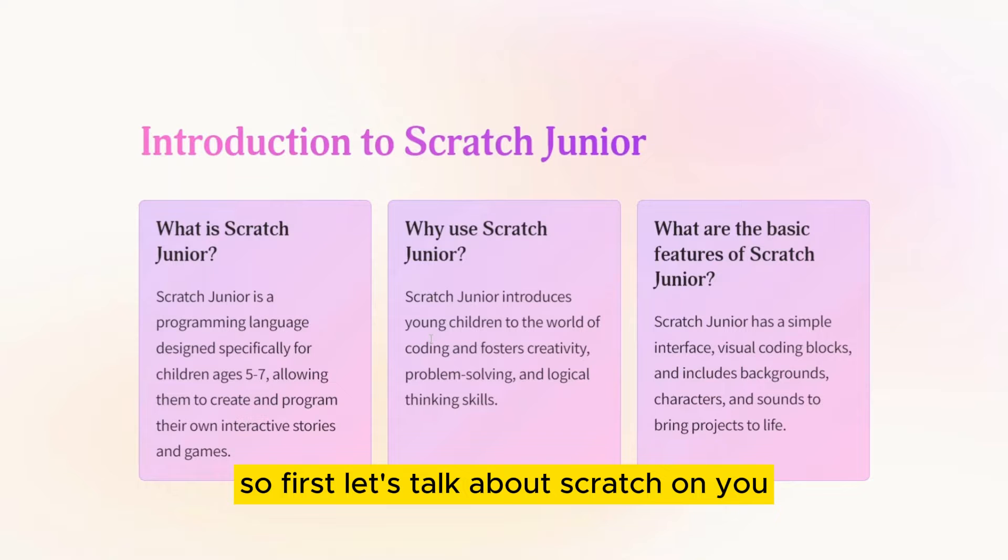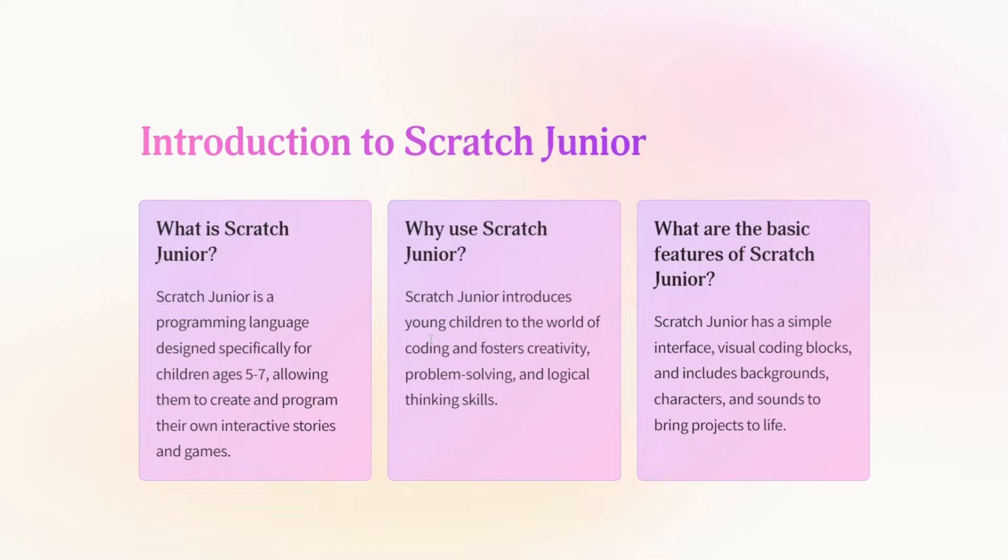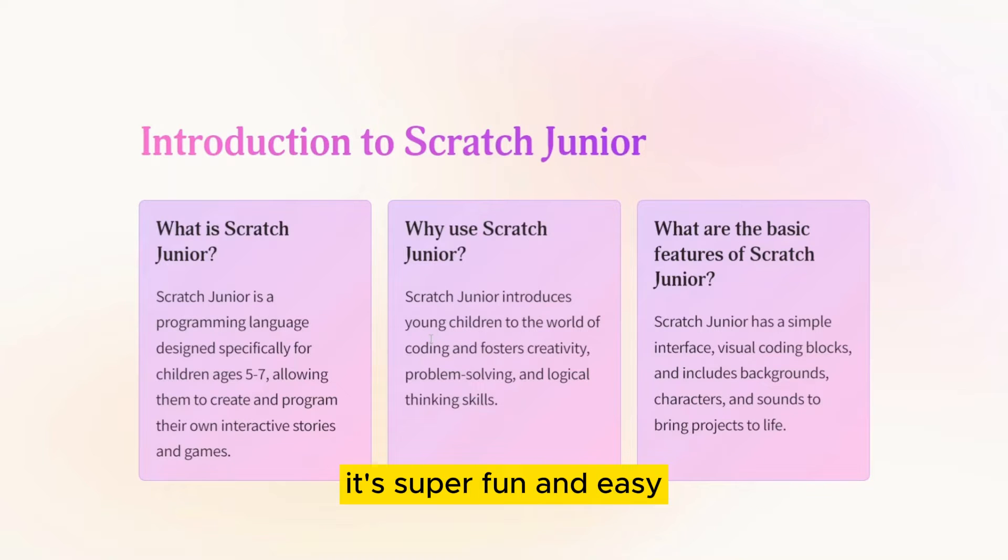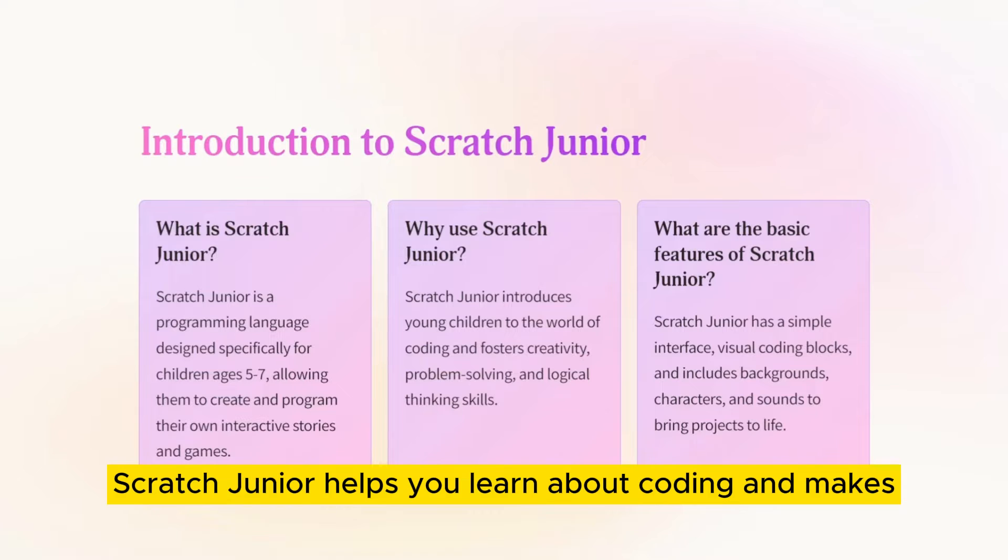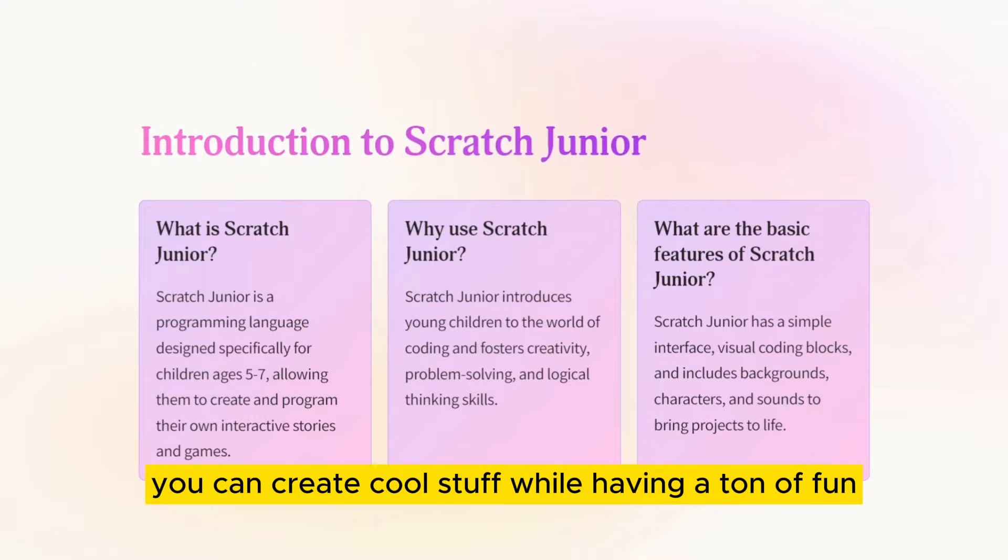First let's talk about Scratch Junior. It's like a magical tool for kids of your age to create awesome stories and games. It's super fun and easy. Scratch Junior helps you learn about coding and makes your creativity blossom. You can create cool stuff while having a ton of fun.